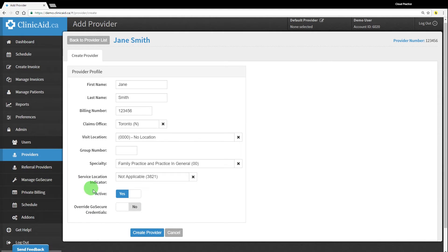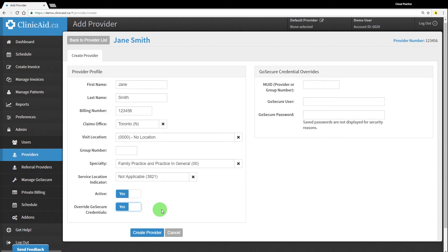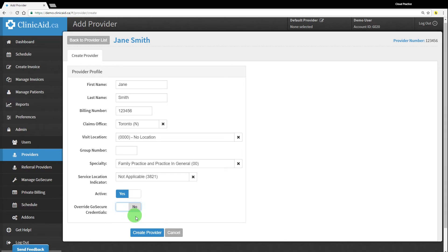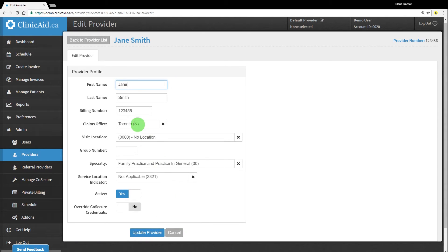If you check yes here, you'll see another section pop up to save the GoSecure credentials for this particular provider. In this video, we're going to set up GoSecure account-wide in just a second, so I will leave this section unchecked and click the blue create provider button to save my provider's record to the account.